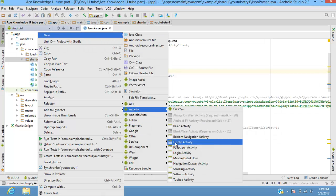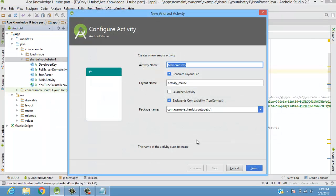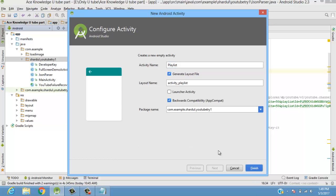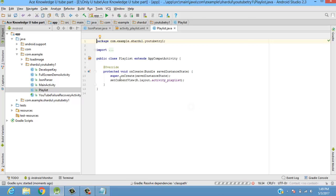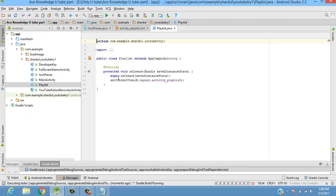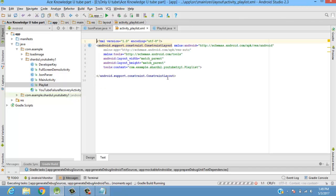Let's start with an empty activity and give it a name as 'Playlist' and create it. Now this activity has been created, and we want a ListView in the XML file as we are fetching data into a ListView.